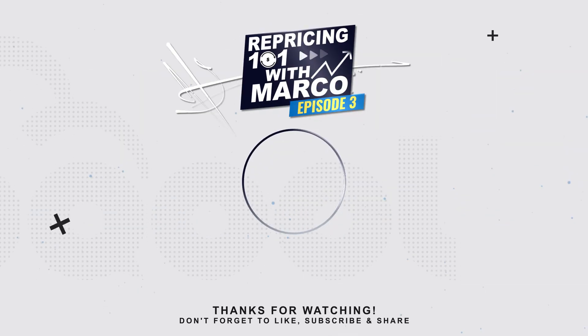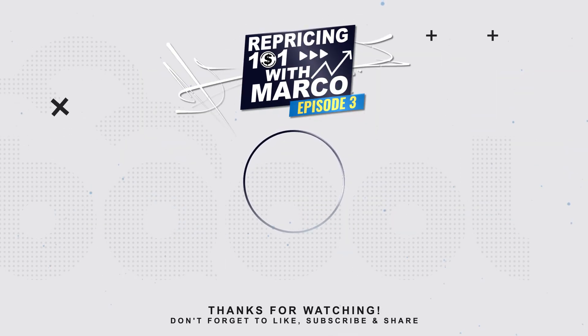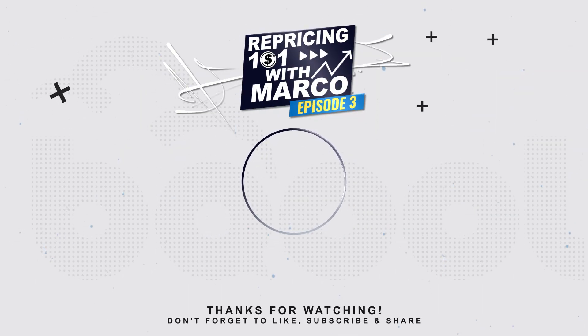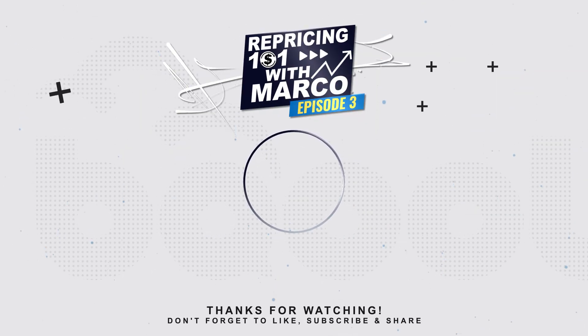And also you can leave a comment and give us some suggestions about the next episodes. If you have any question, just ask us and we're going to reply to you and maybe feature you in the next video. We'll see you next time.